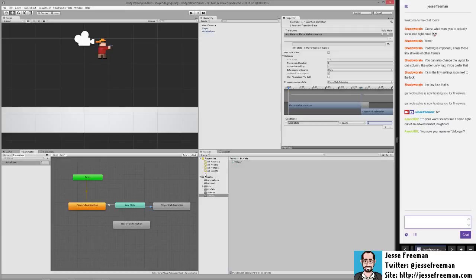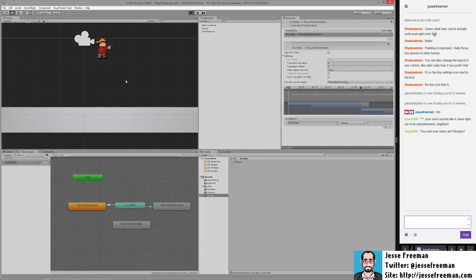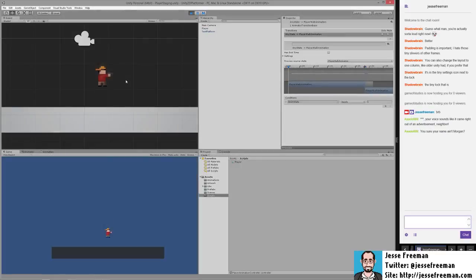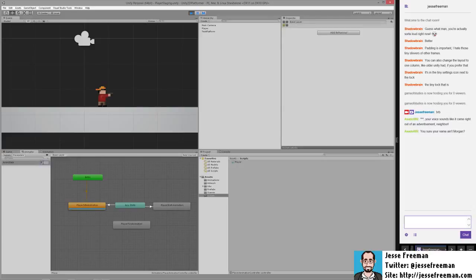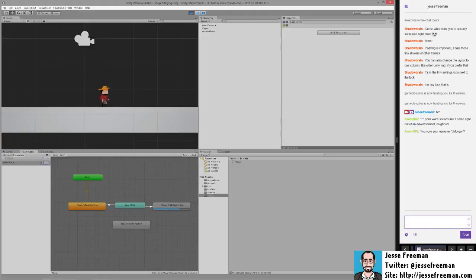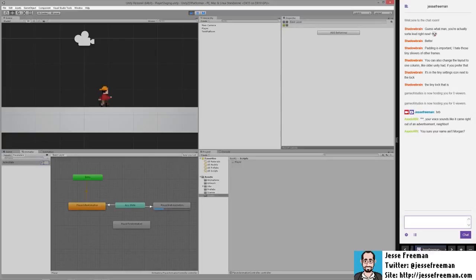So we'll hit save. And now if we run this, we're not going to see anything, right? Because we don't have any code setting this value. But the cool thing you can do while you're running the game is that you can actually set this value manually and preview what the transitions look like. So if I was to go back to zero, it'll go back to his gun and one will show me him walking.